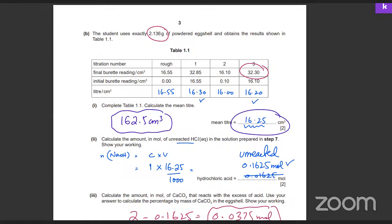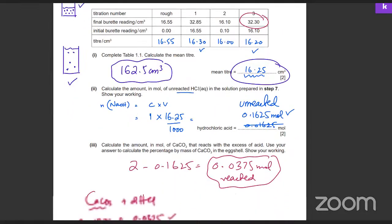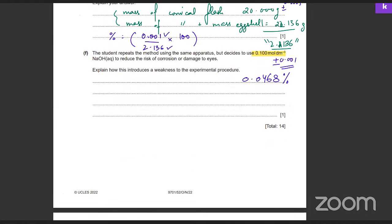Volume and concentration are inversely proportional. Moles = concentration × volume, so if concentration decreases, volume must increase for the same number of moles. A concentrated solution needs less volume; a dilute solution needs more volume. The weakness is that using a dilute solution means more volume is needed, which will exceed the capacity of the burette — that's the only weakness in the experimental procedure.